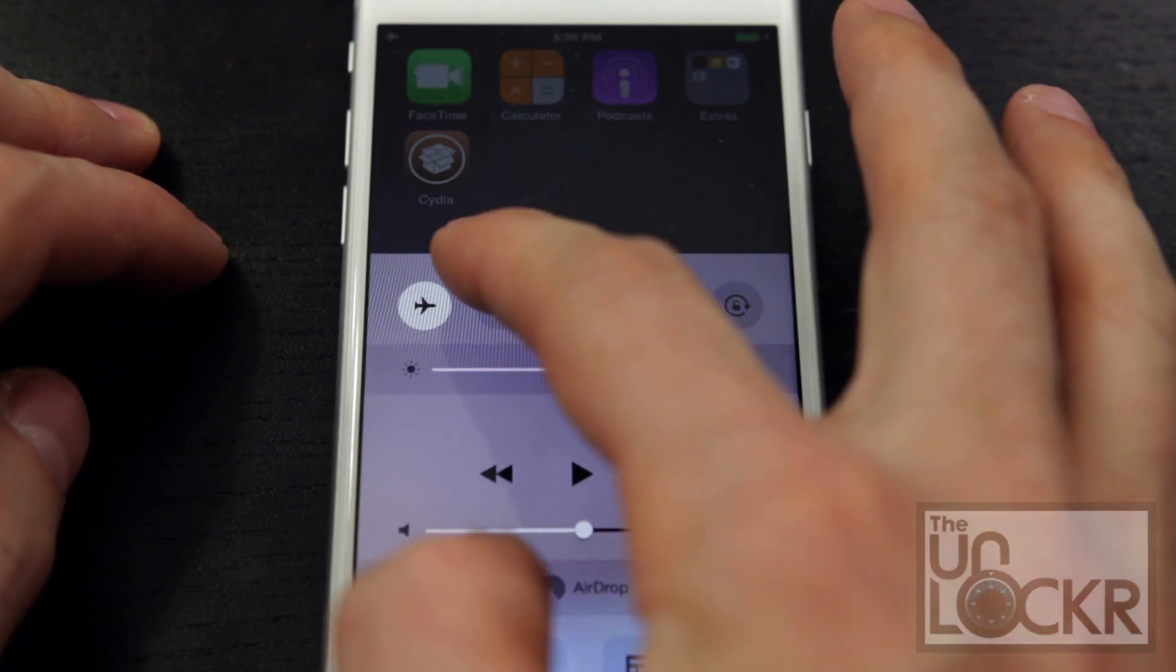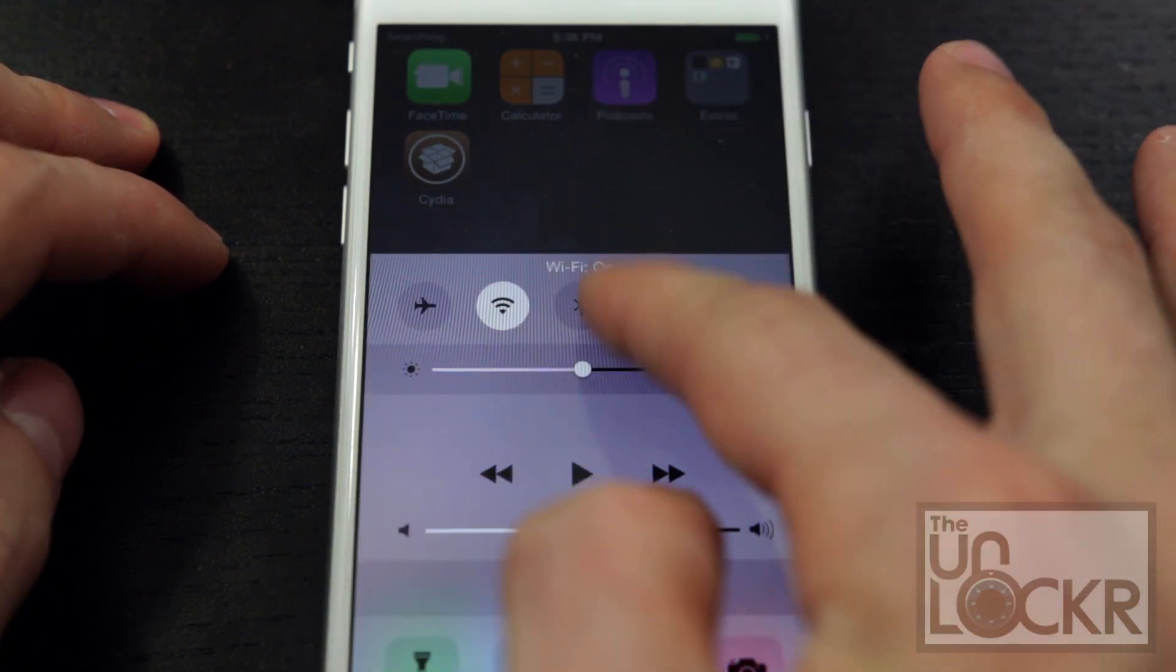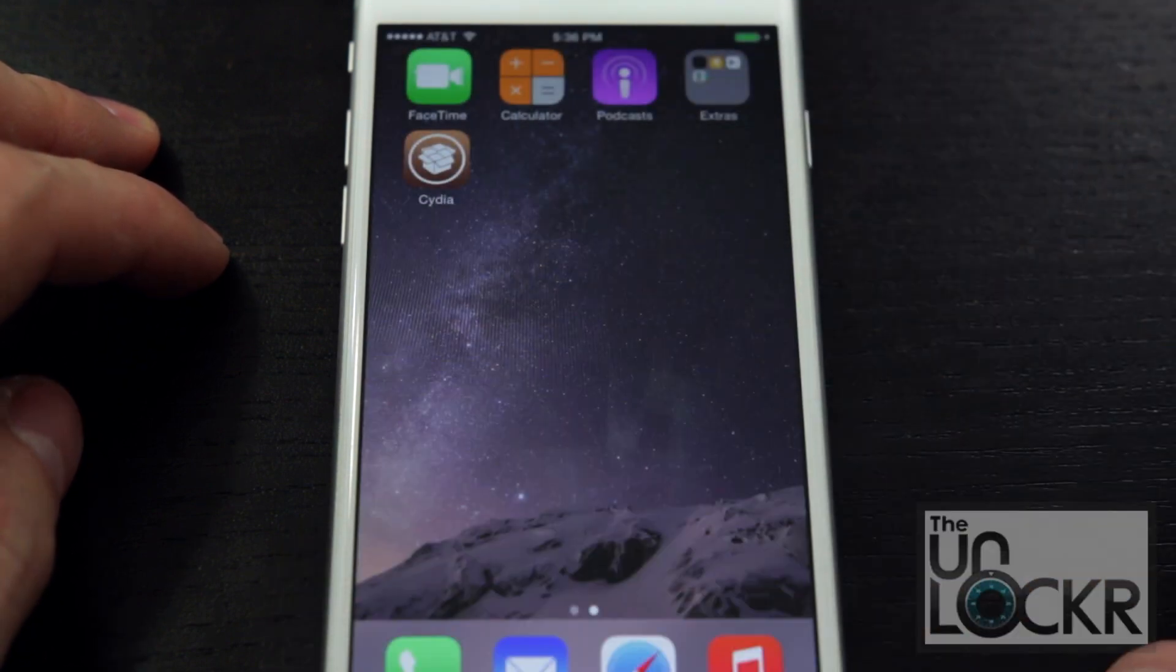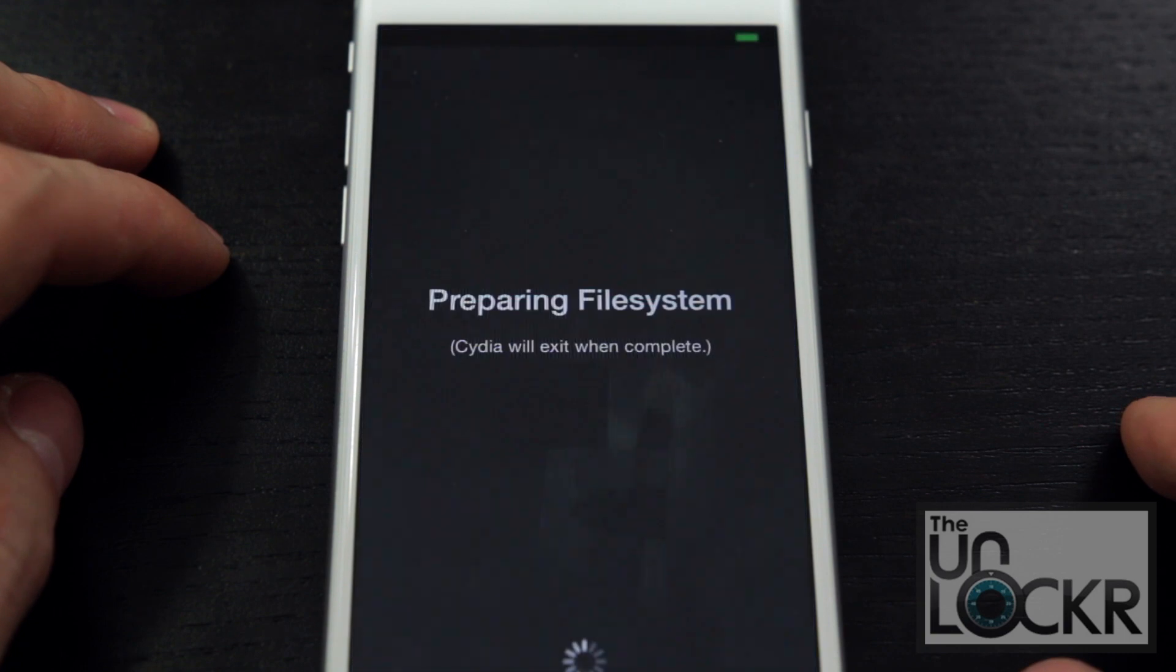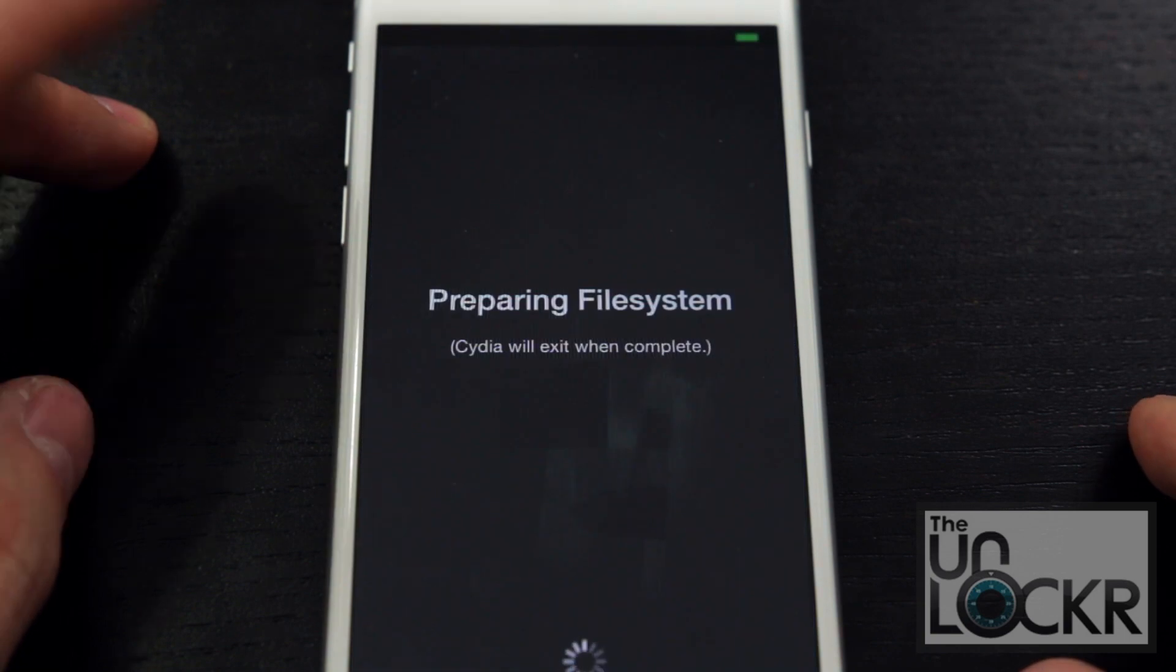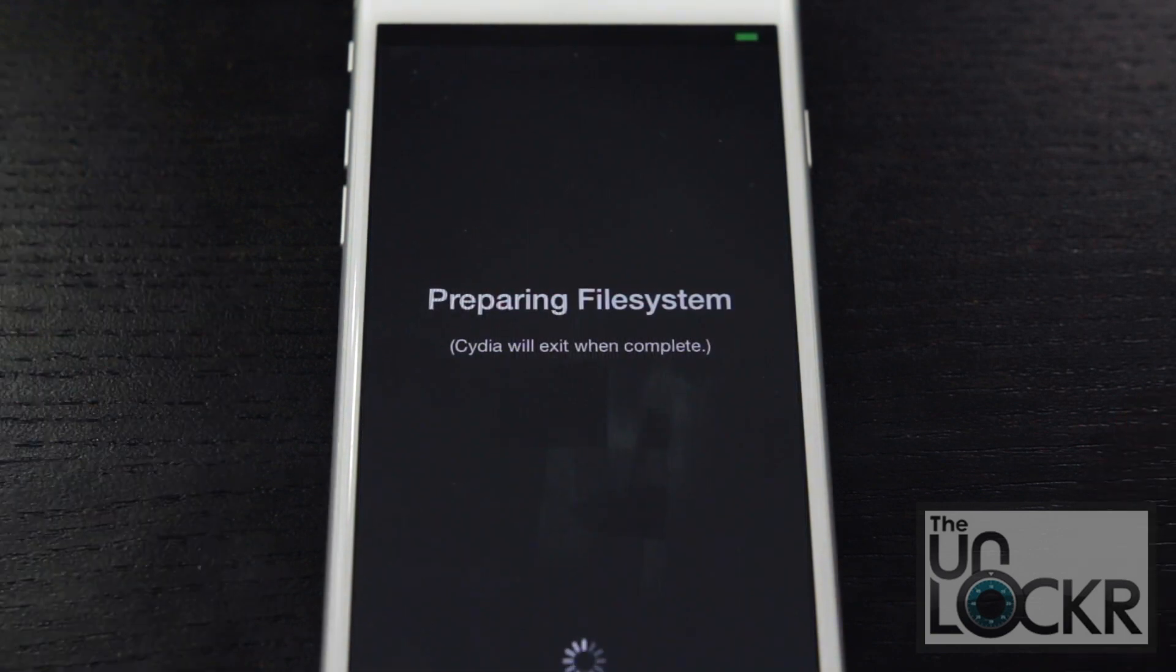Now you're going to pull up on the bottom, turn on your Wi-Fi or at least turn off airplane mode. Open Cydia. And let Cydia do its thing.